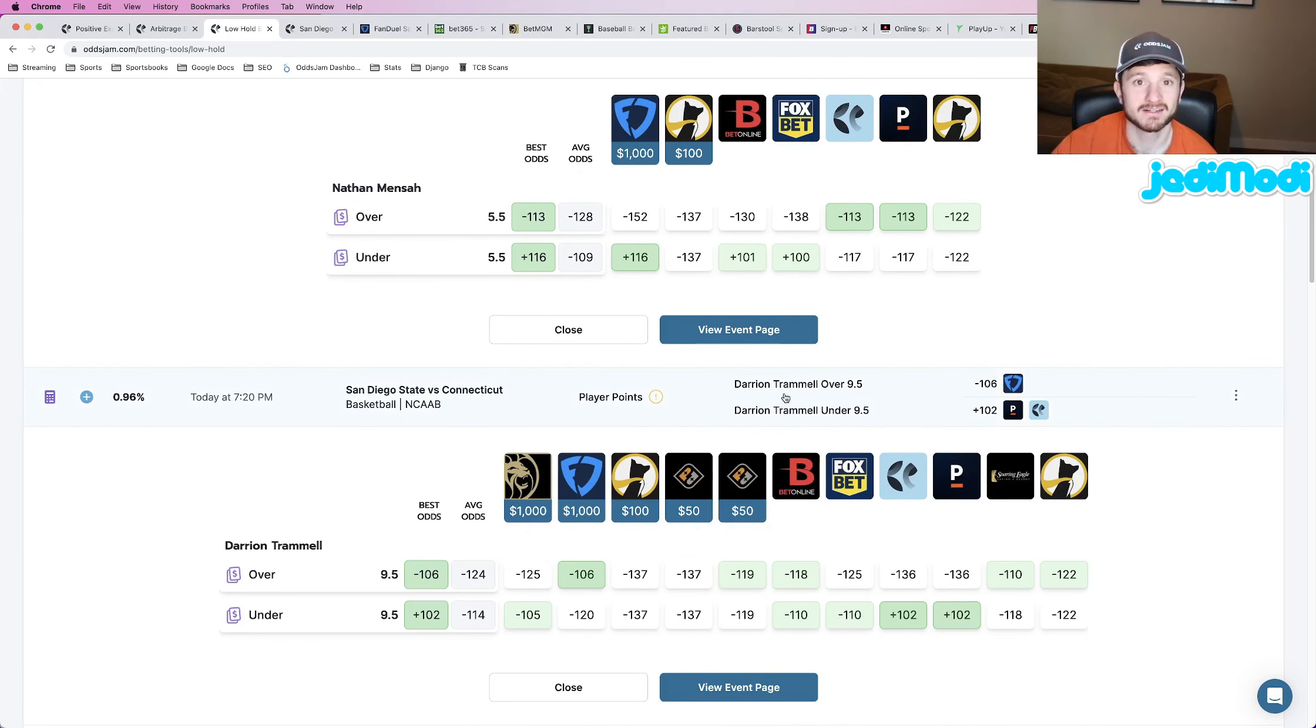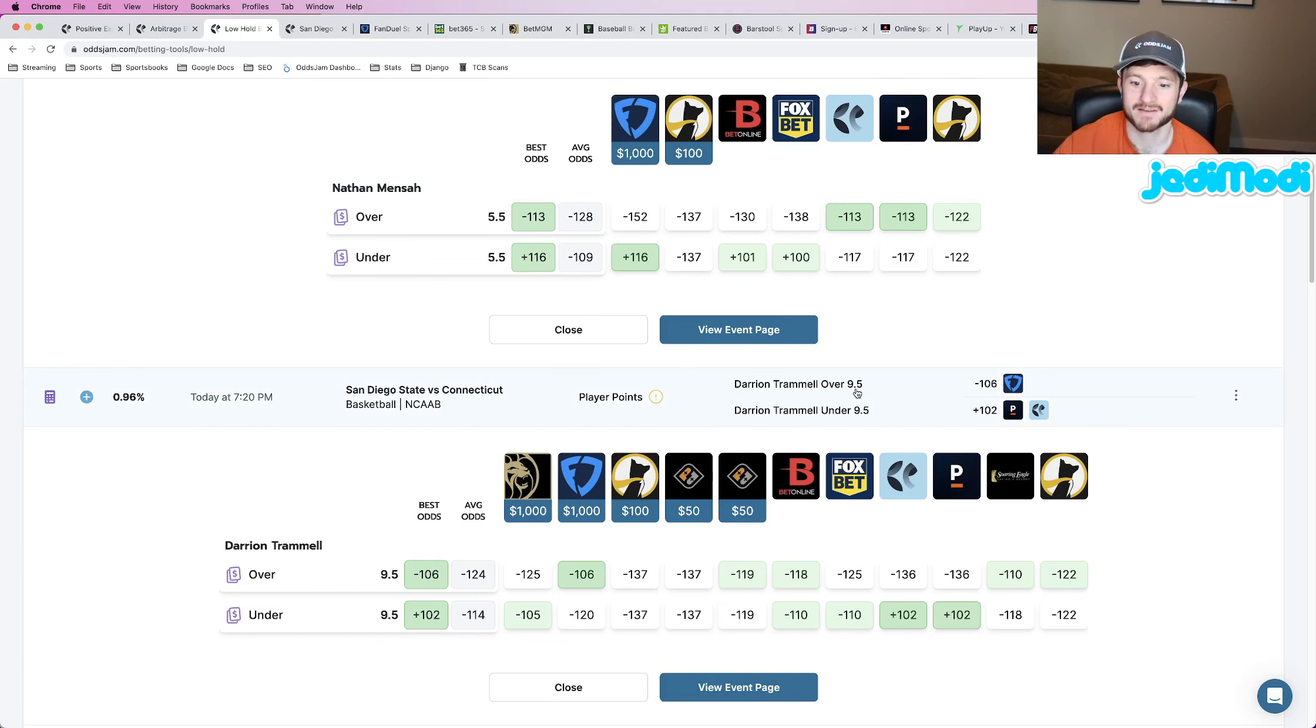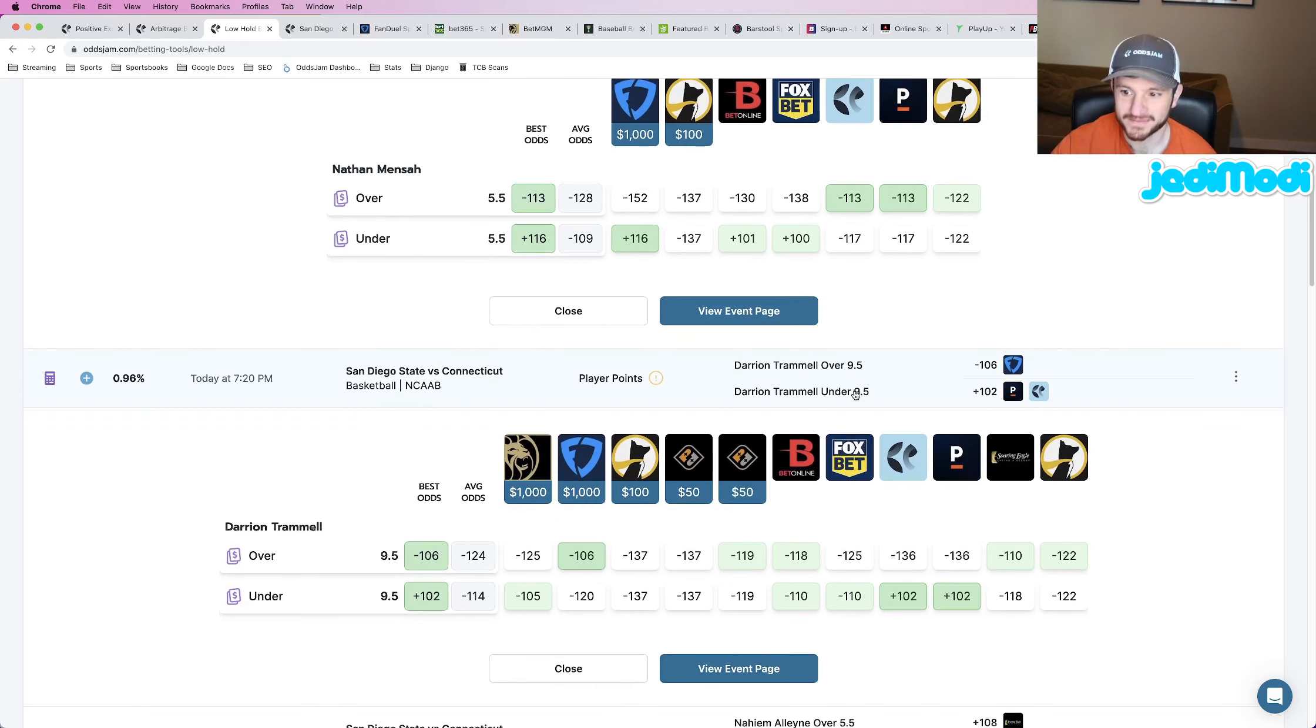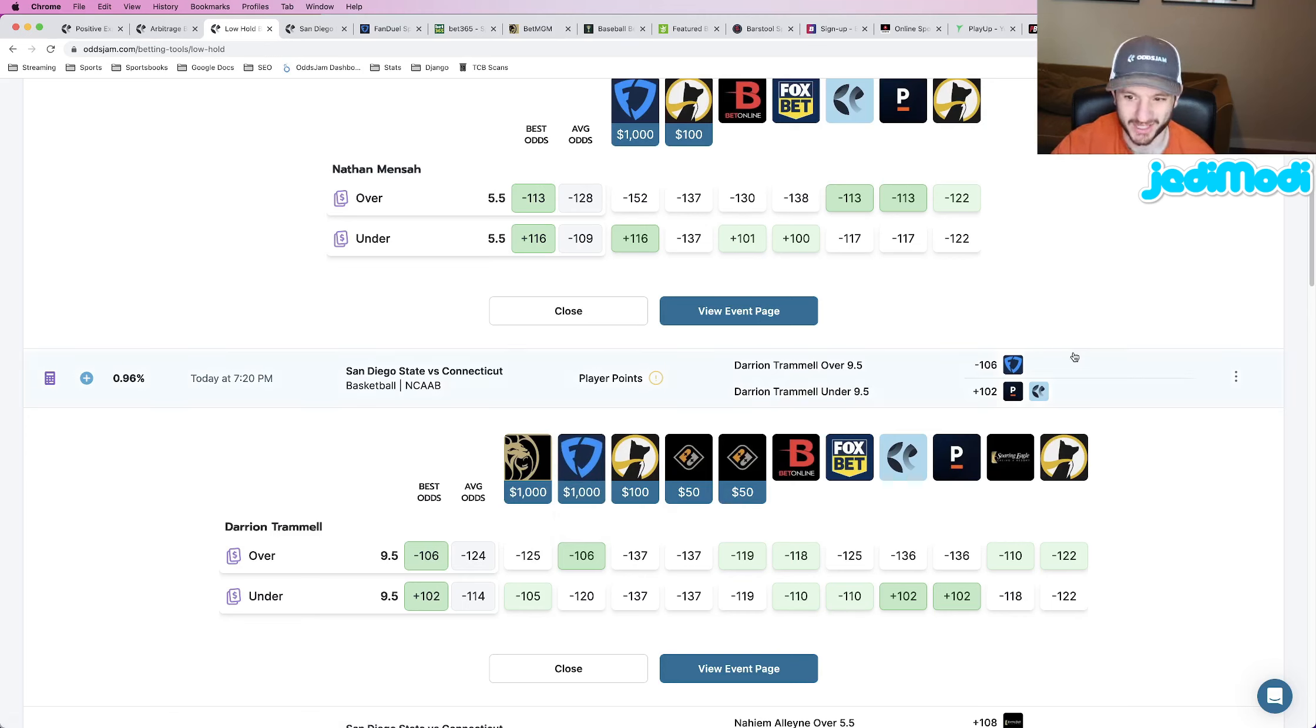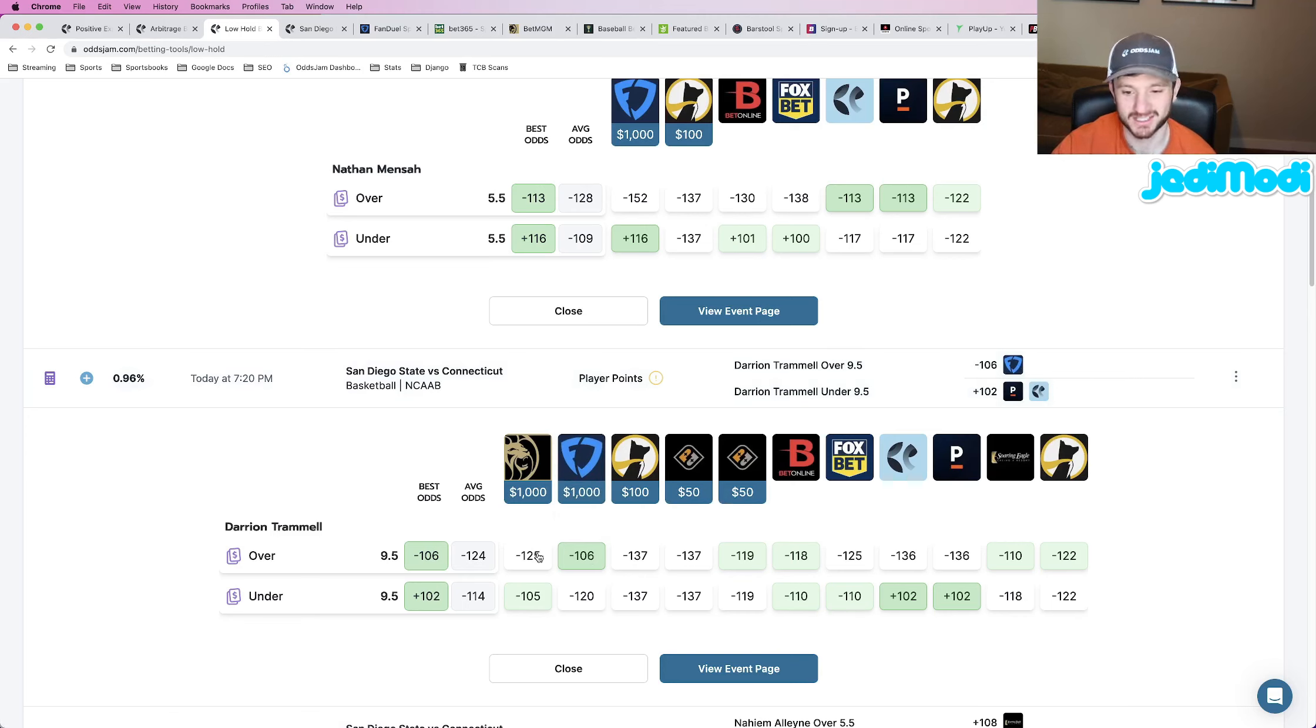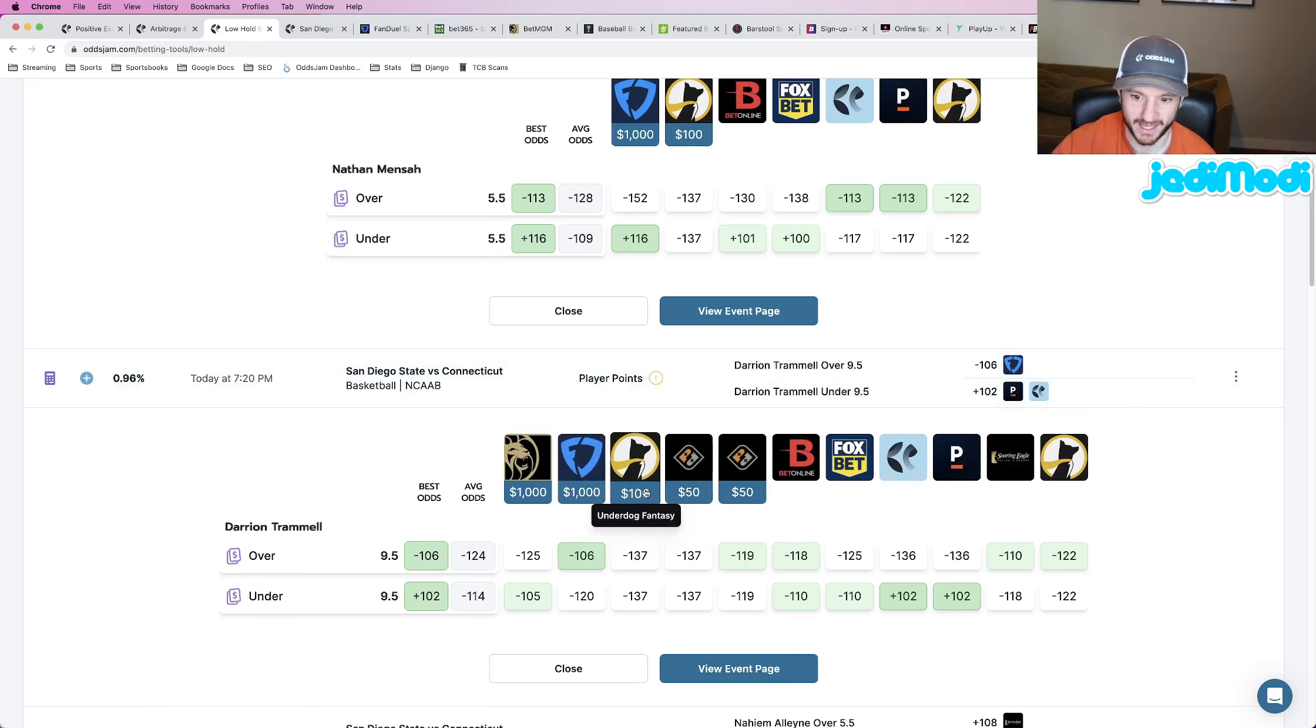Similar logic here. Just compare the FanDuel line, which I should say this is at FanDuel at minus 106, as you can see here, and just compare it to every other book. So again, we're ignoring underdog and prize picks, DFS companies,